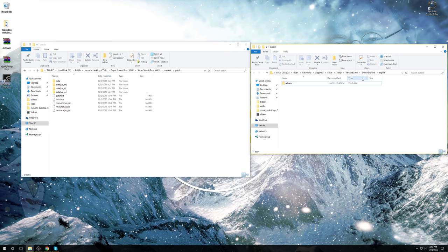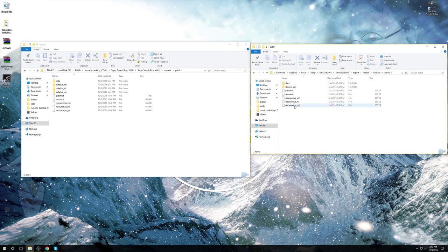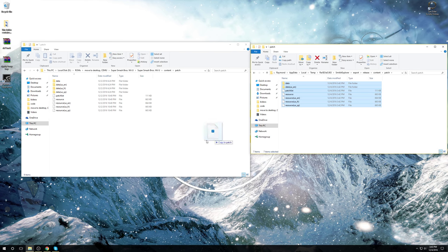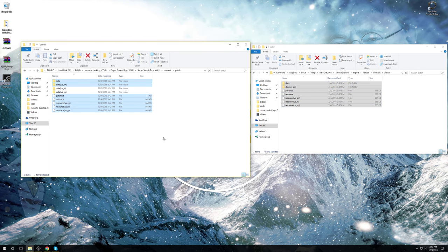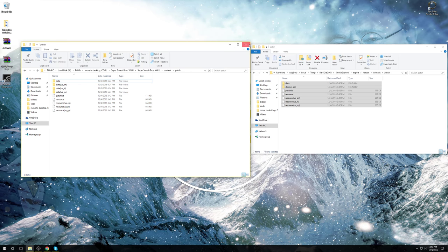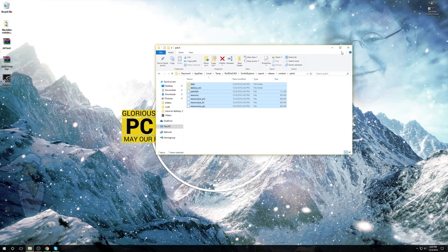And we're going to see a bunch of stuff here. Go back to the export folder, double click release, double click content, double click patch, and we're going to have stuff in here. Just take them, bring them over, replace any files that need to be replaced. And the modding process should be finished. Let's go ahead and test out our mod here.